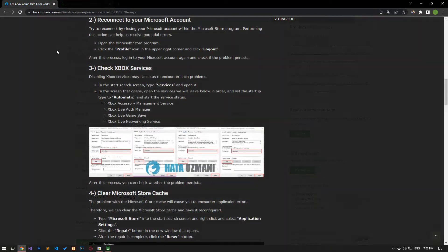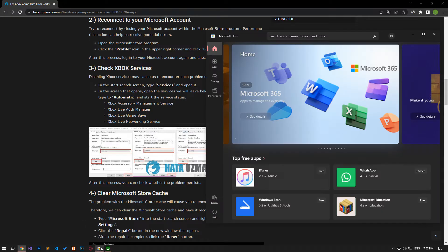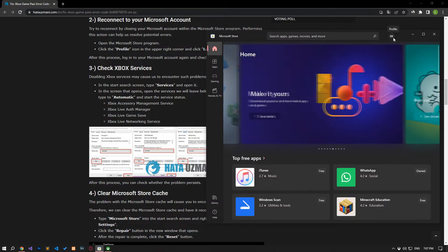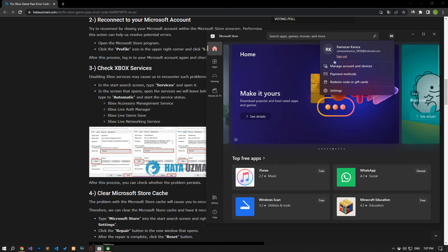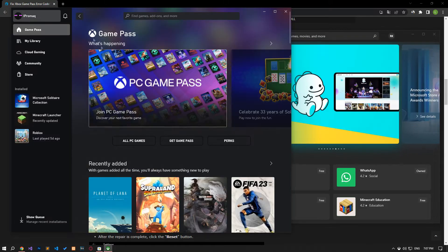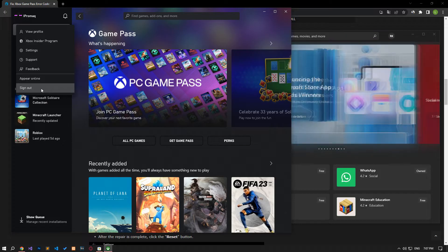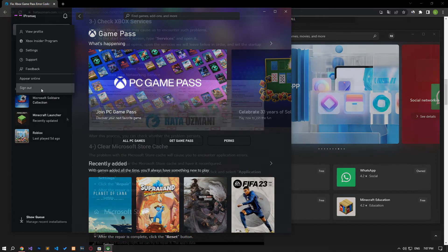Try reconnecting by closing your Microsoft account within the Microsoft Store and Xbox program. Performing this action can help us resolve potential errors. Open the Microsoft Store program, click on the profile icon in the upper right corner and click on the sign out option. After this process, log into your Microsoft account again and do this in the Xbox app in the same way. After connecting to the account again, you can check if the problem persists.